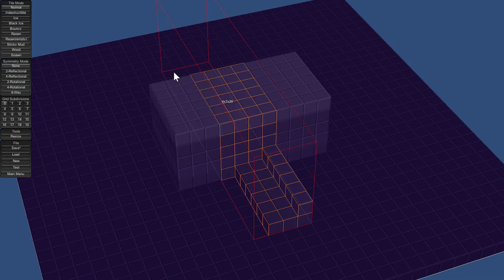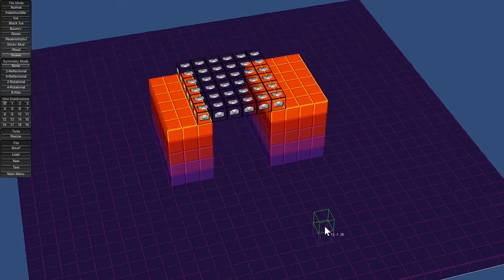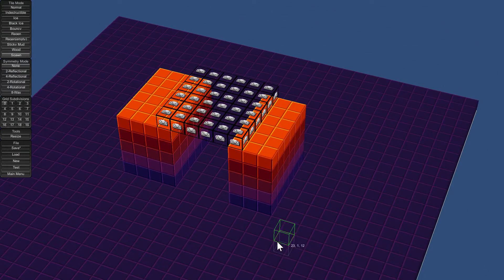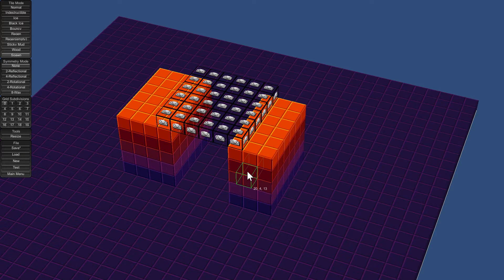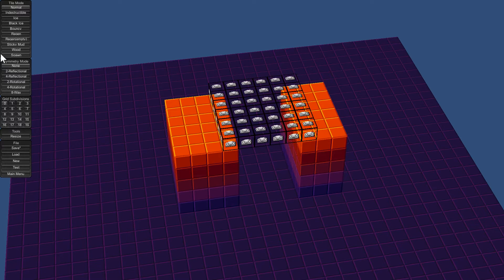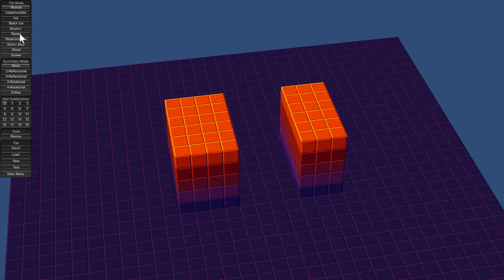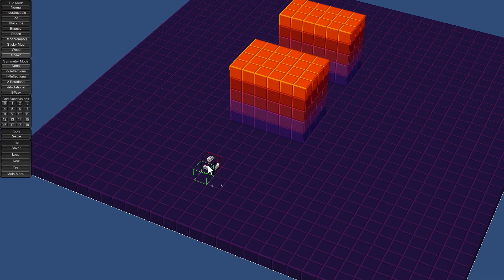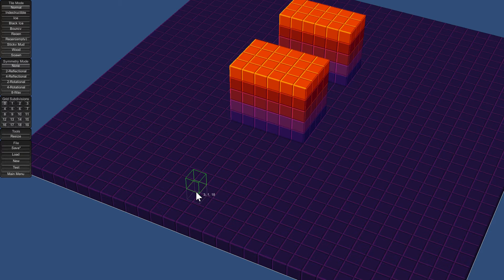The way spawn blocks work is that the game has a list of all spawn blocks and randomly chooses one when spawning you. It checks to make sure there's a block underneath — if there is, it snaps you downwards toward that block. If there's nothing beneath, like just lava, it chooses a new spawn block. If you don't have enough spawn blocks and somebody destroys the block underneath one, the game will randomly choose a spot on the rest of the map with no guarantee it's not over lava. So it's important to have a large spawn area that's unlikely to be completely destroyed.